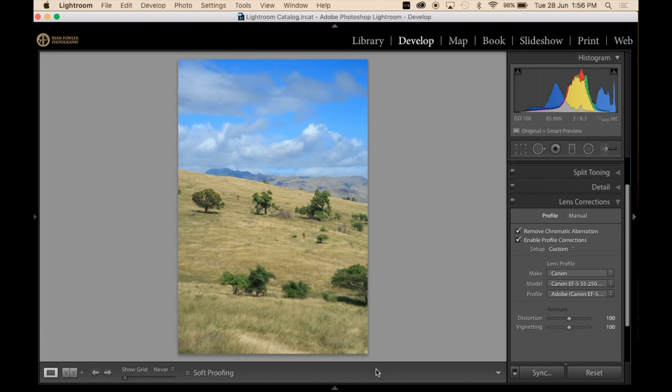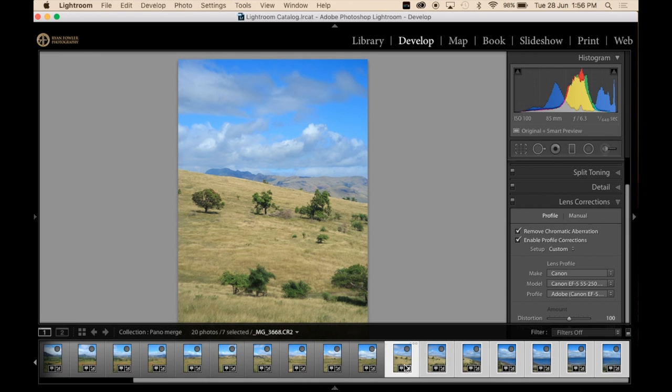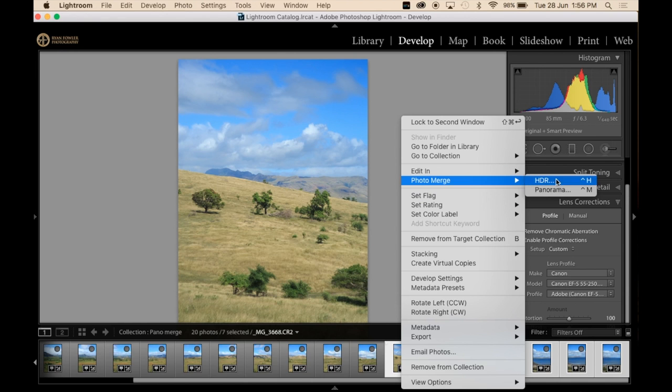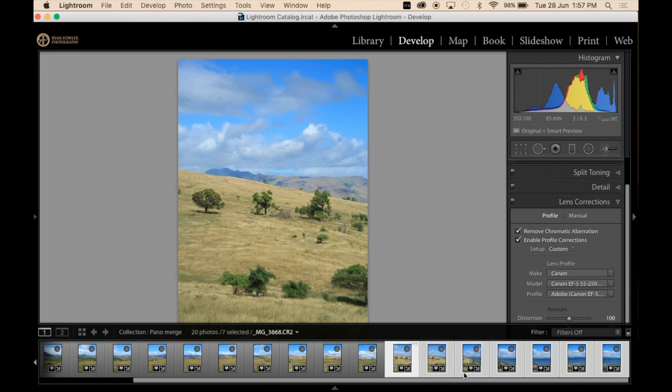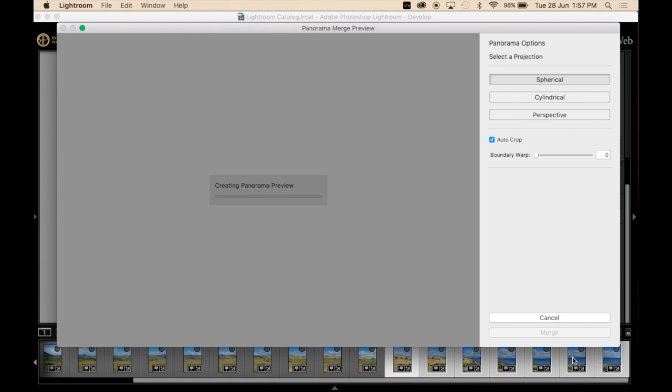Alright, so there we go. So the settings are synced. Right click, photo merge and panorama. You do have to make sure that all of those are all highlighted before you do this. And it's going to come up here and create our panorama preview. This is going to take a couple of minutes depending on how big your panorama is.